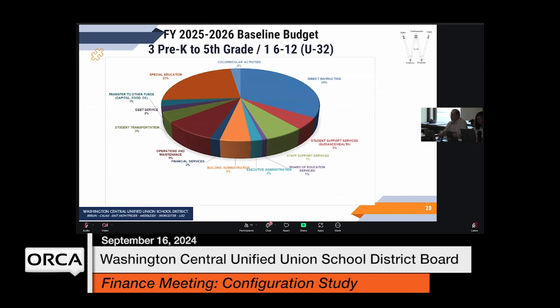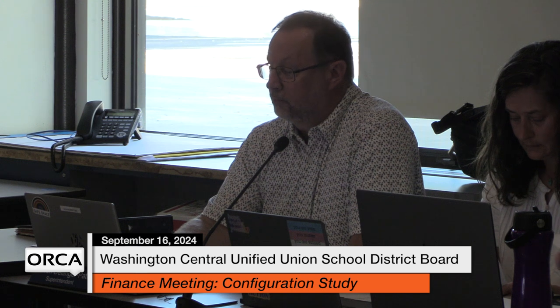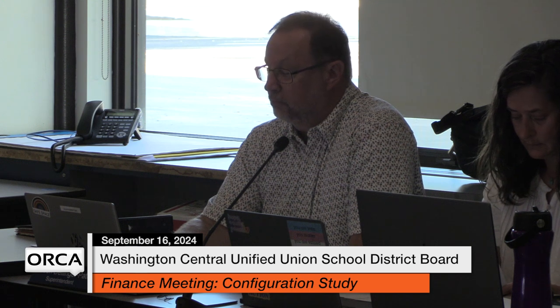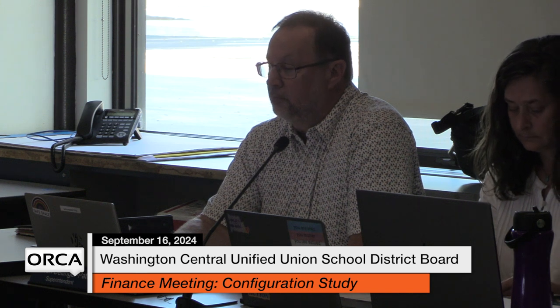This is the breakdown pie chart of the three pre-K to fifth grade schools and the 6-12 U32 configuration. You could compare these two charts.